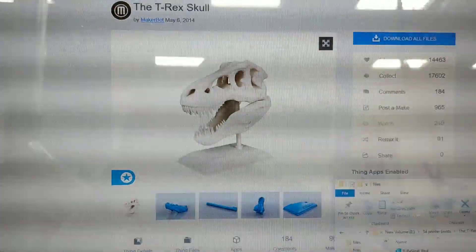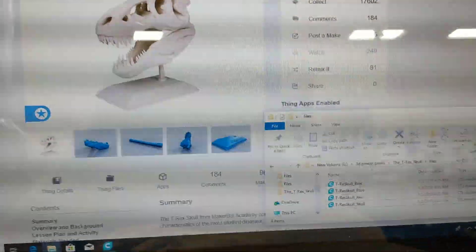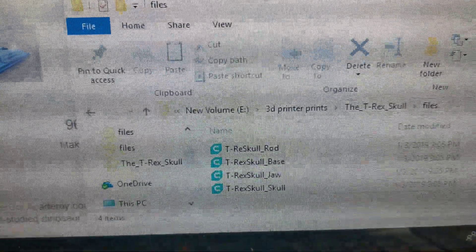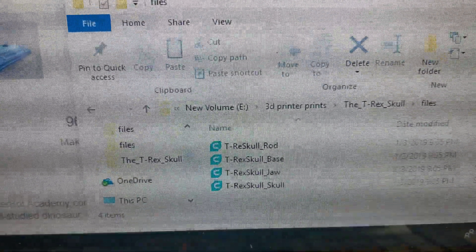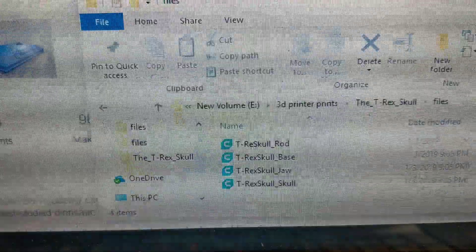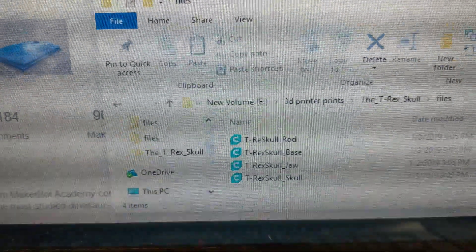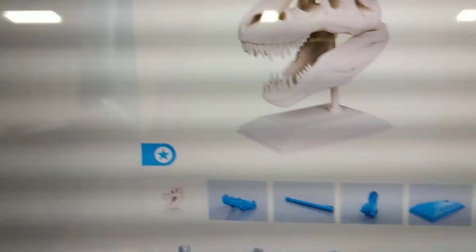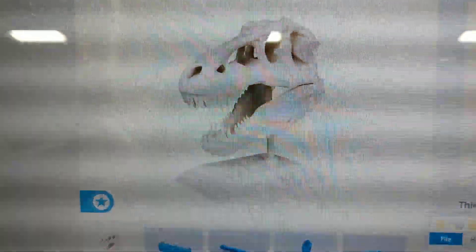This model is actually four different files: the skull, the lower jaw, then there's a rod that holds the skull up, and then the base that you can see in the picture is how it's mounted.